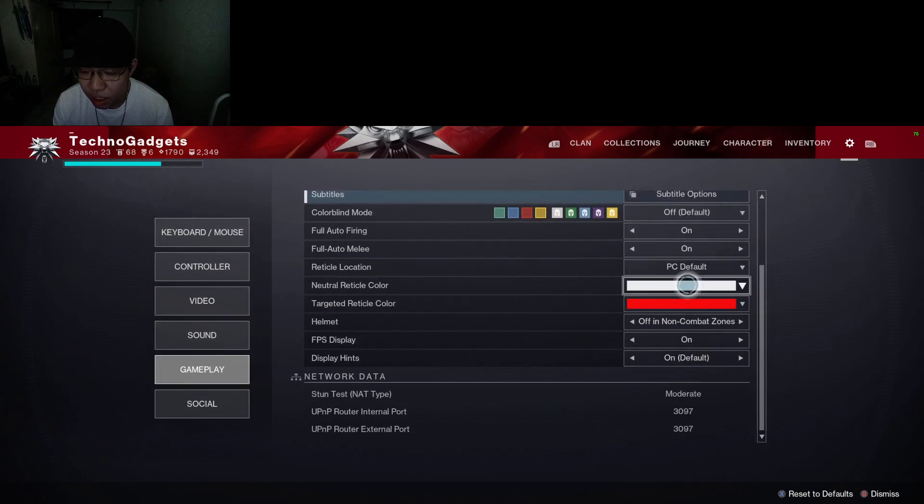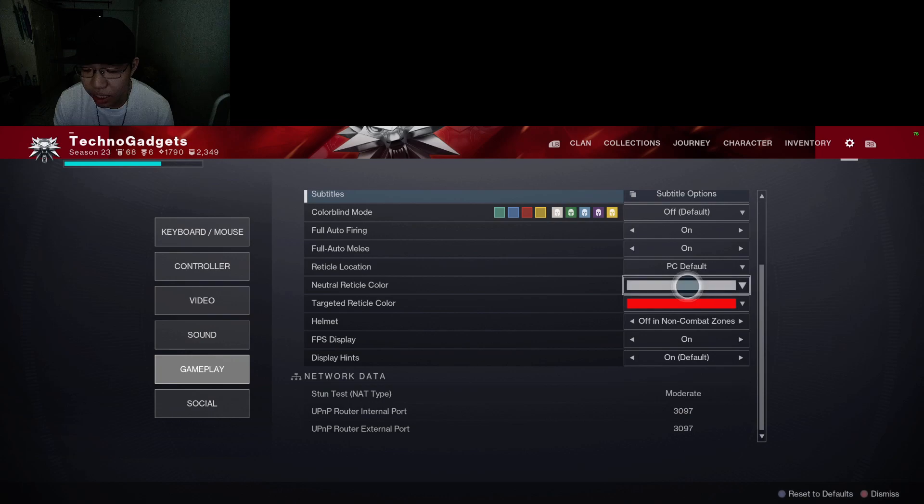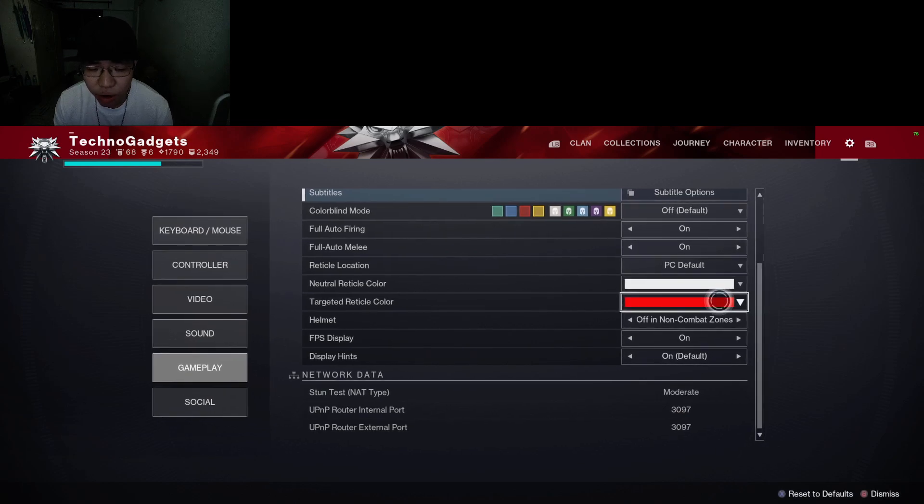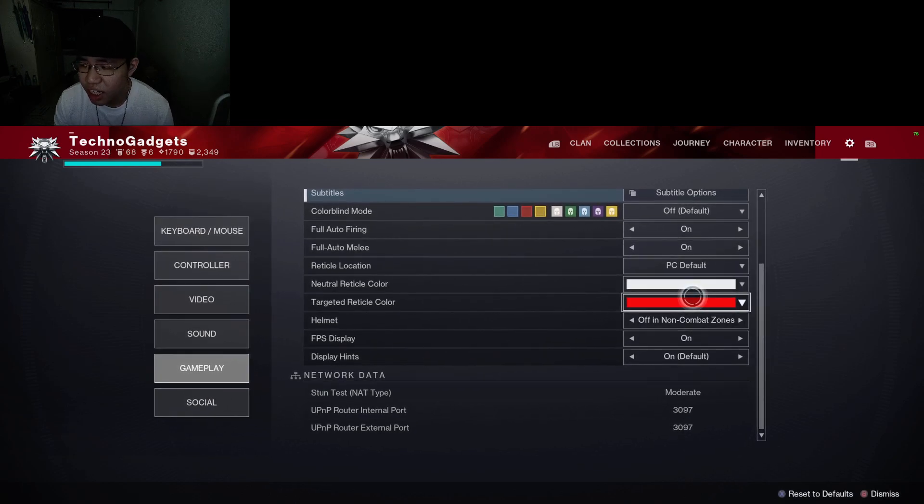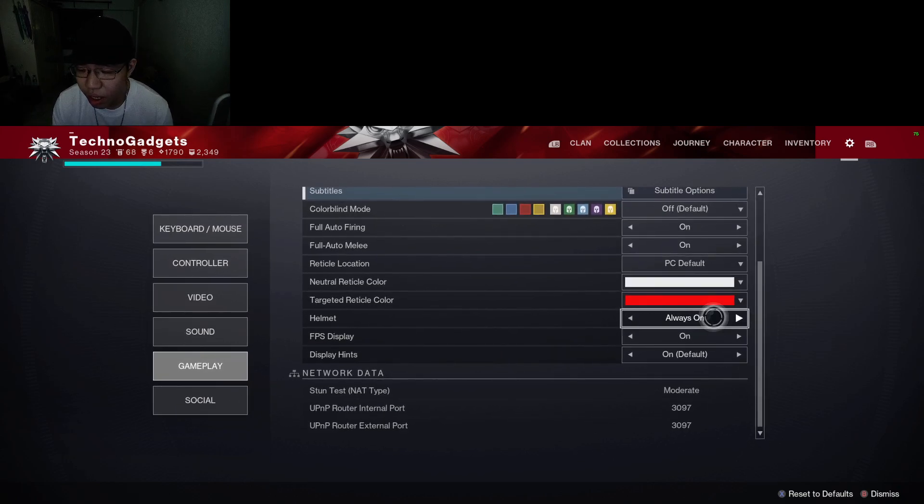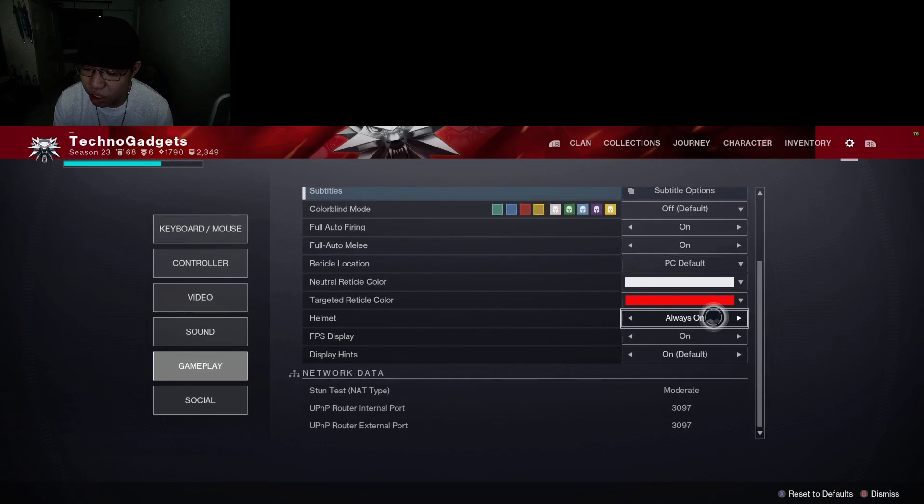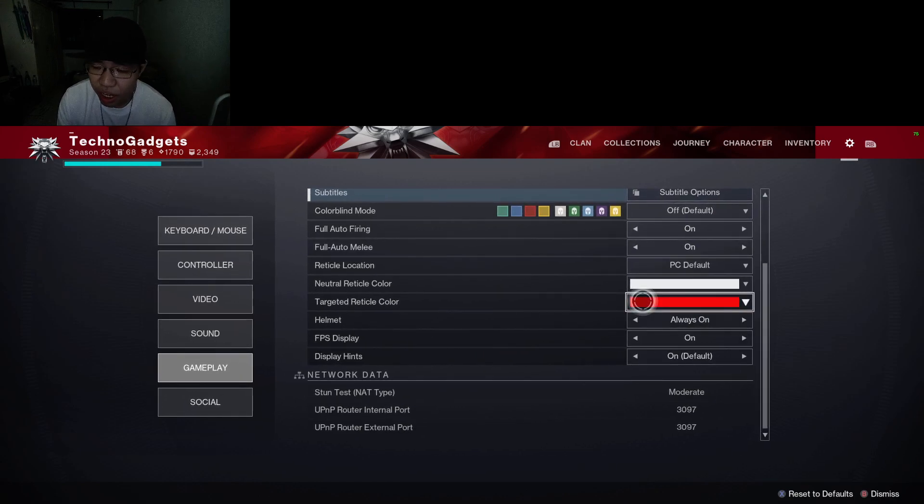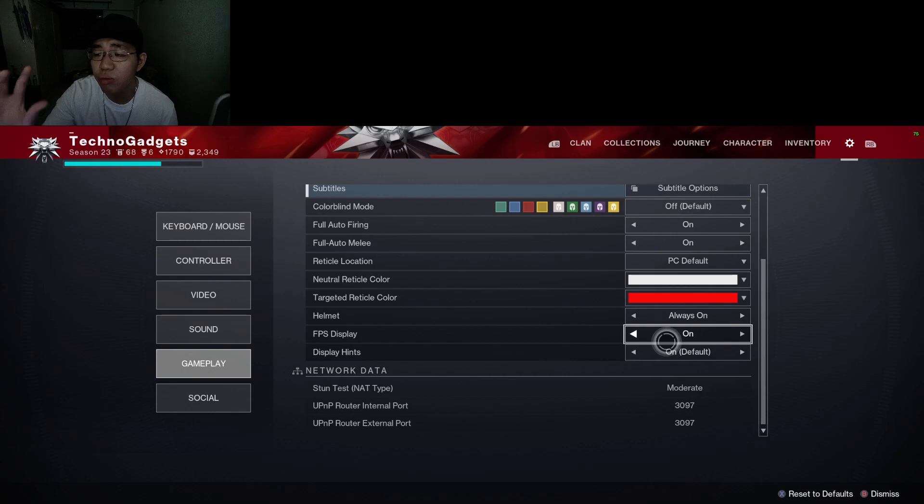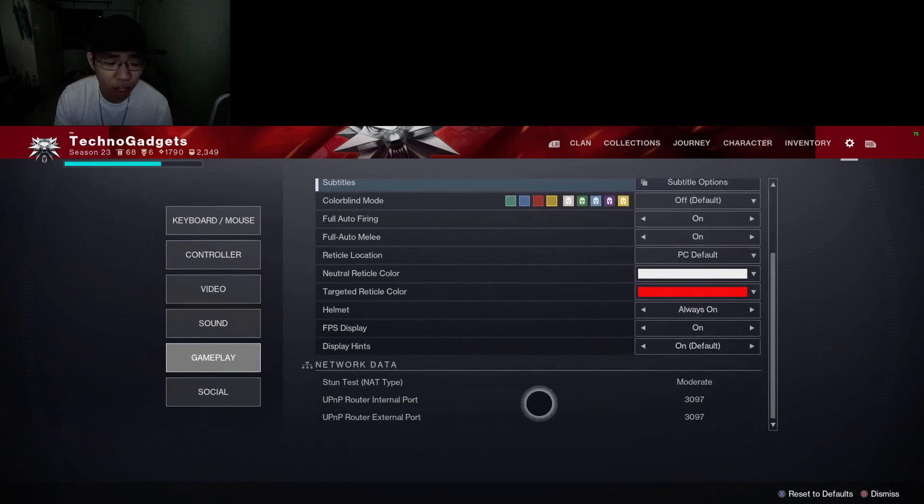Helmet: you can turn it always on, off in non-combat zones. I like to keep it always on. FPS display: I will suggest you to keep it on so this way you can always see your FPS. Display hints: on as well.